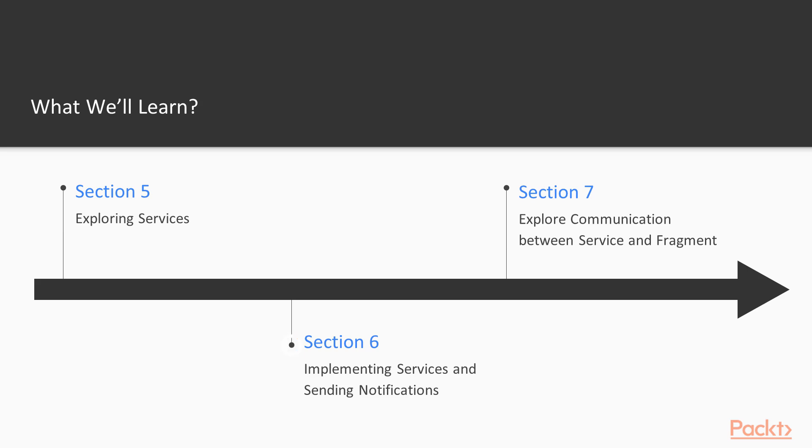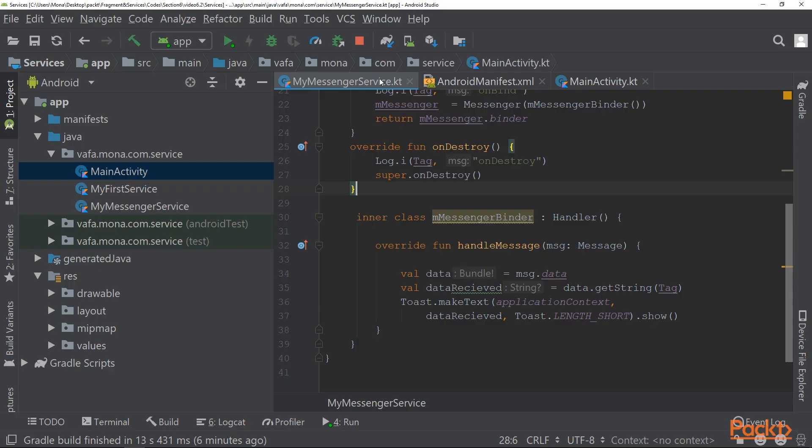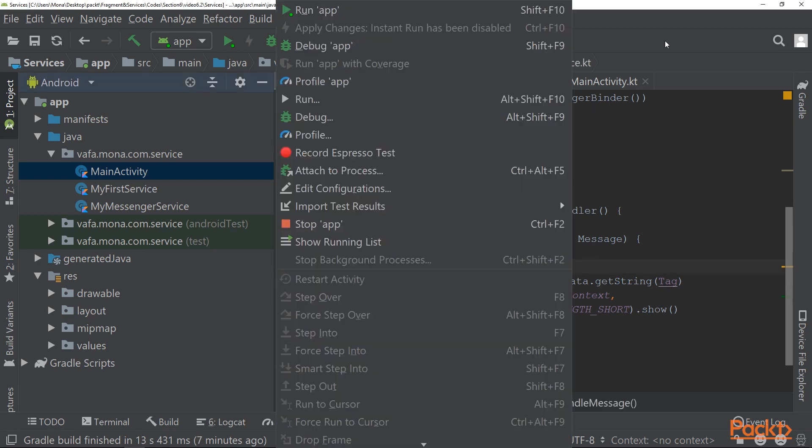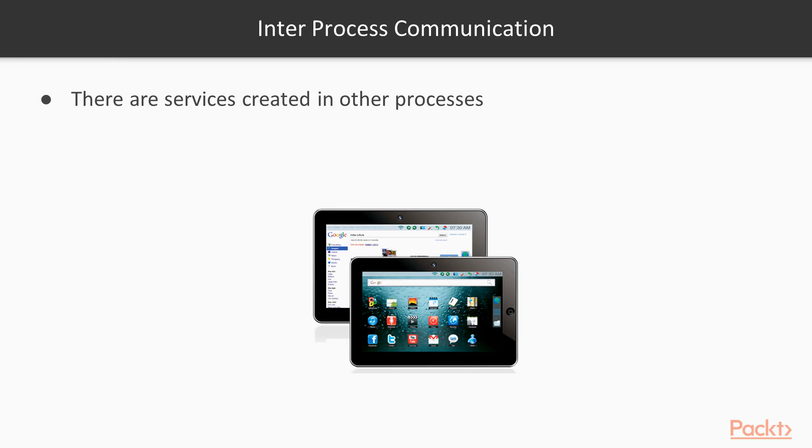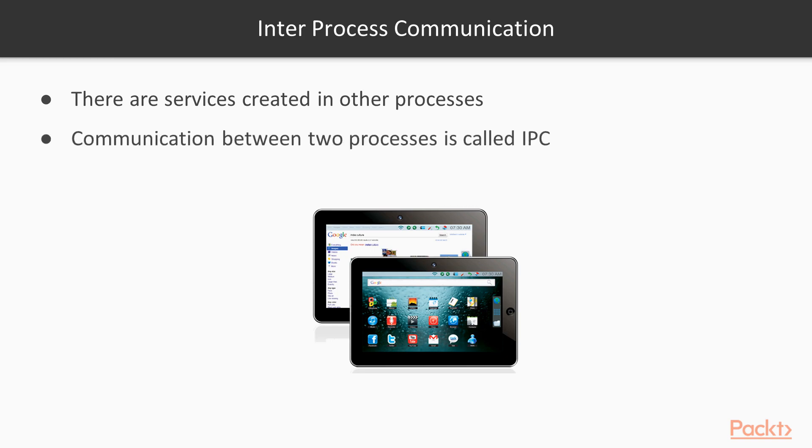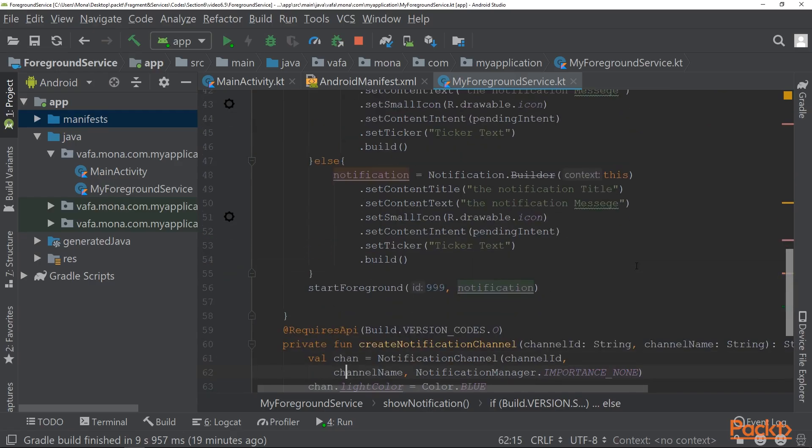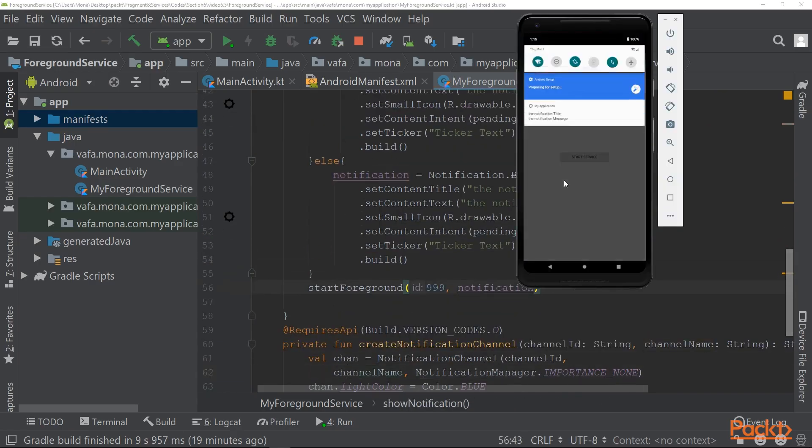In this course, you'll learn everything you need to know about a service. Starting from understanding services, threads, and processes, and then we will move on to started service, intent service, bound service, and lifecycle of service.